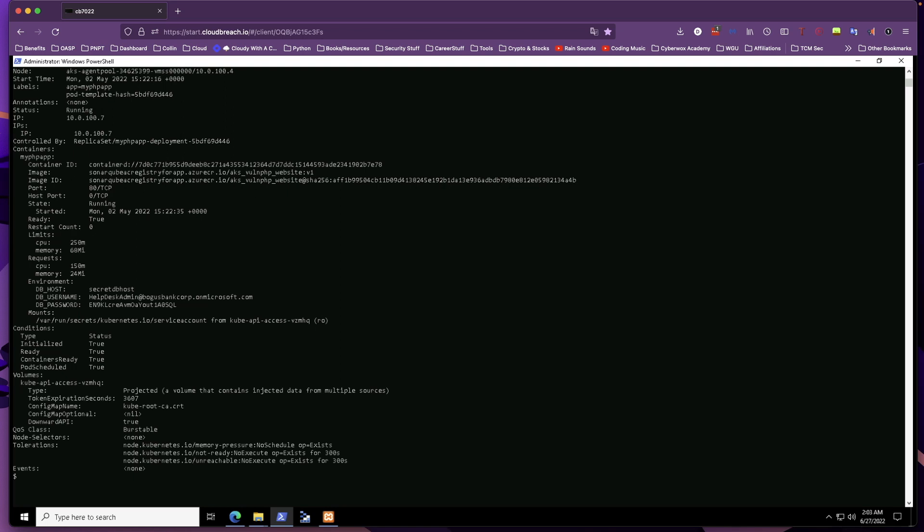With that said, that's the end of the walkthrough for this lab from the Breaching Azure course. Let's get back into the video.